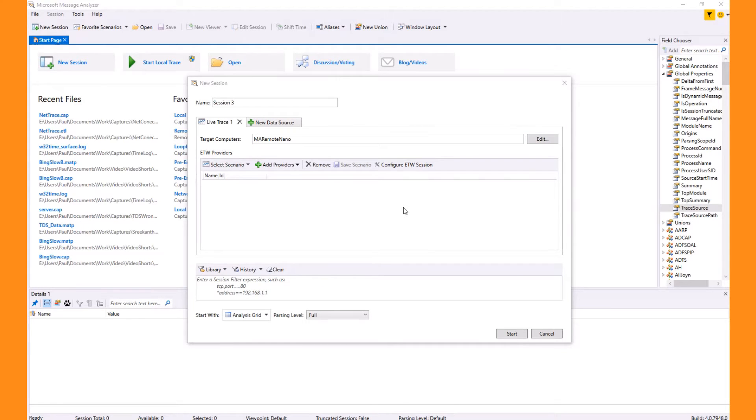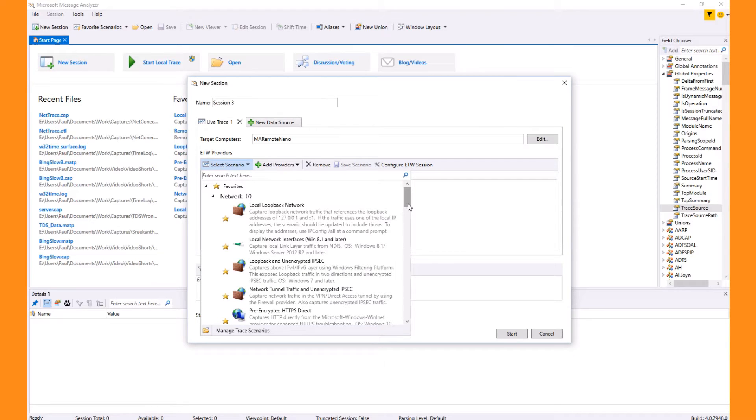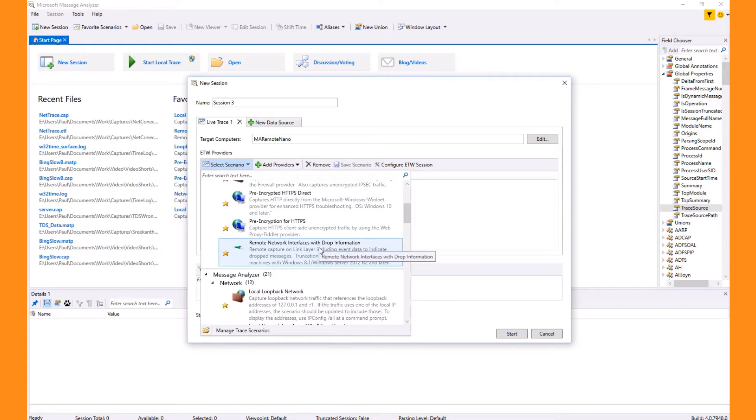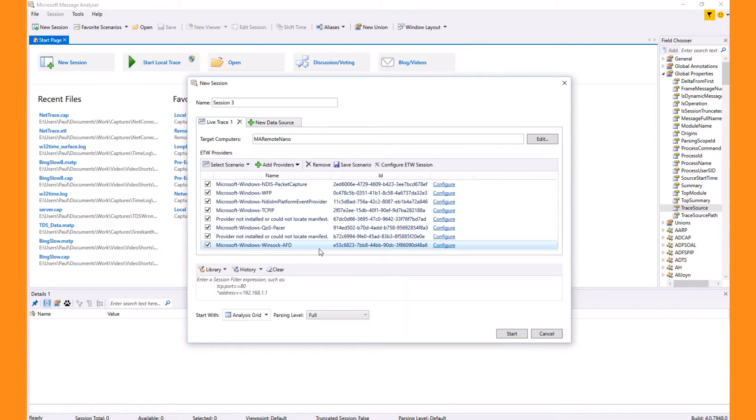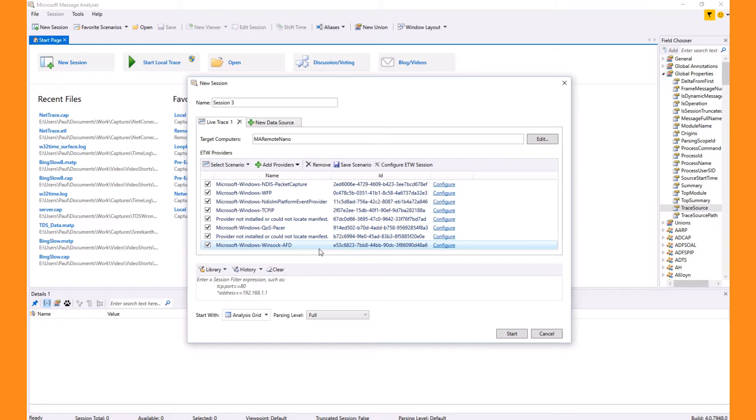Next, we need to choose which providers to capture. We can select a built-in scenario or manually add providers as we wish. In the list there's a scenario called remote network interfaces with drop information which includes providers to help troubleshoot the remote connection, which can become a problem if the target machine has high traffic load. This particular scenario also configures the connection so that network messages are truncated, which is helpful to reduce load. But you can choose any scenario you want for remote capture.